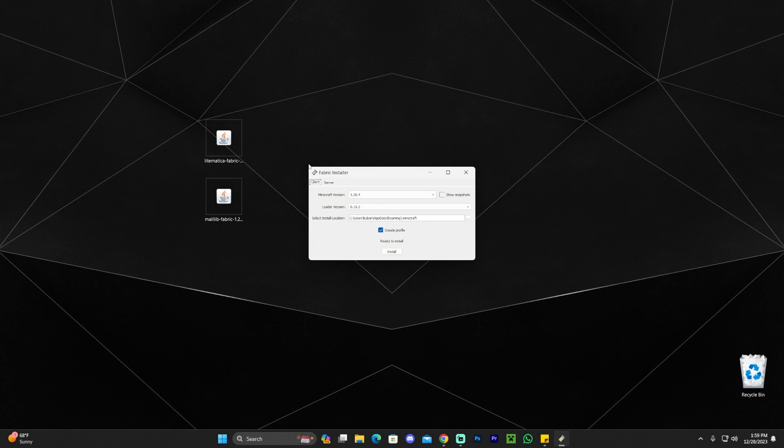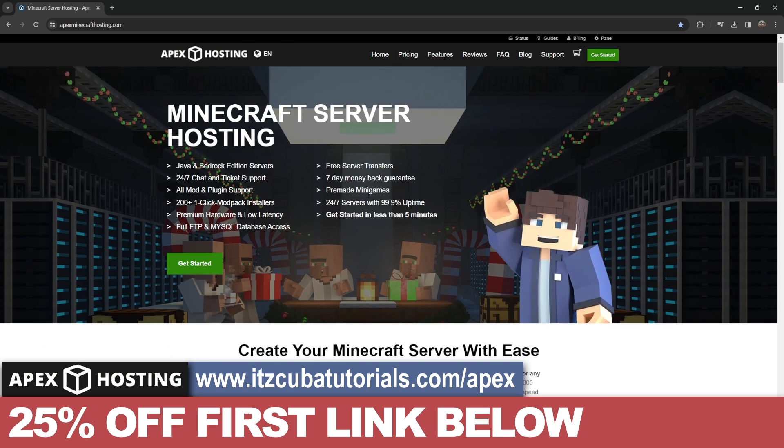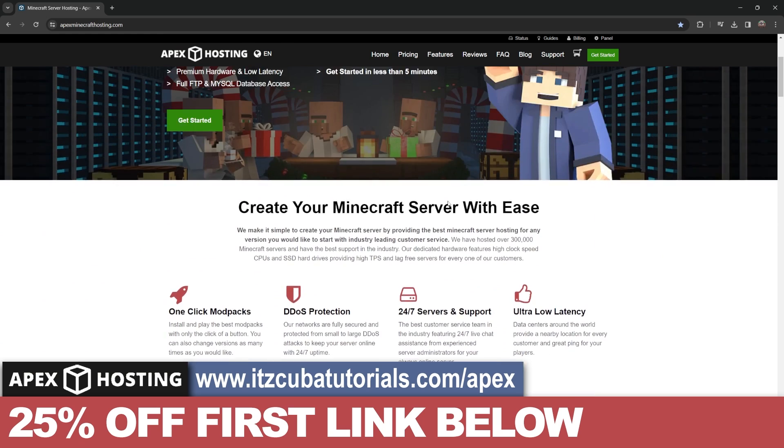So let's say that you got the Fabric installer to open. All you have to do now is click on install. And while Fabric is installing on the background, I have to let you know about today's sponsor.